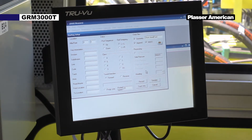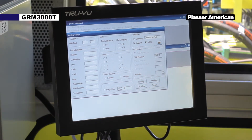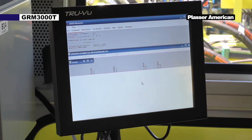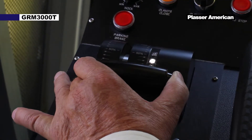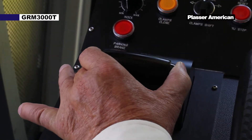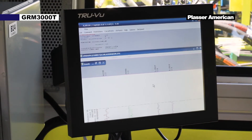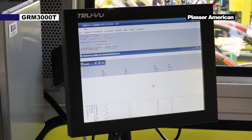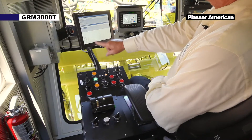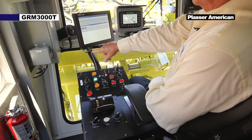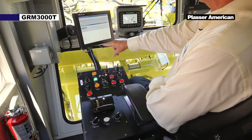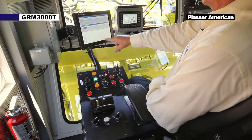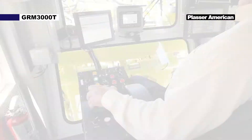Press record. Start moving the machine. As the machine moves, you will see the lines appear on the graph. You have one for alignment, one for super elevation, and one for your left and right lift.